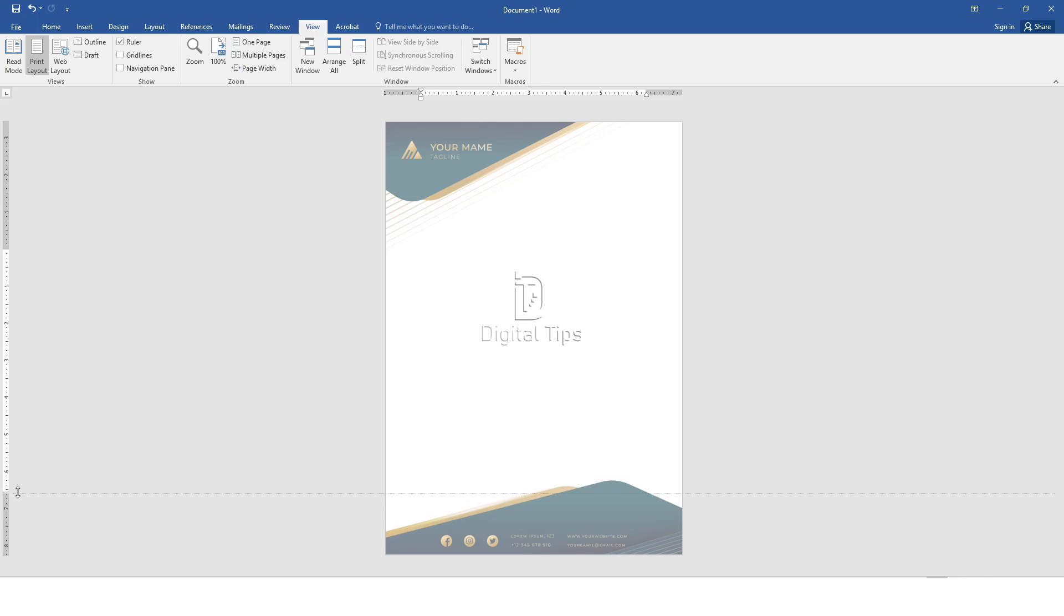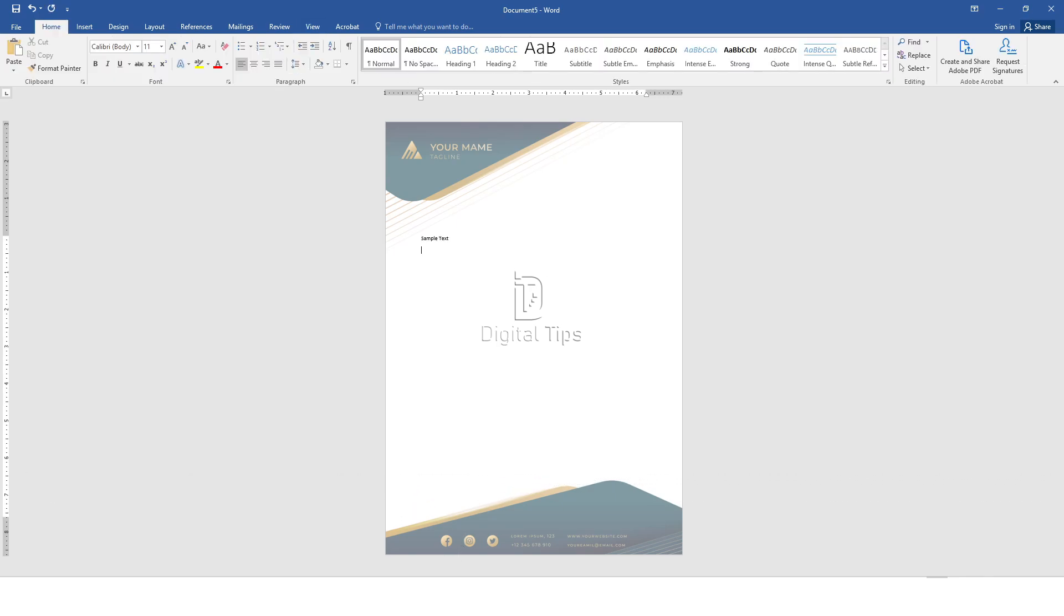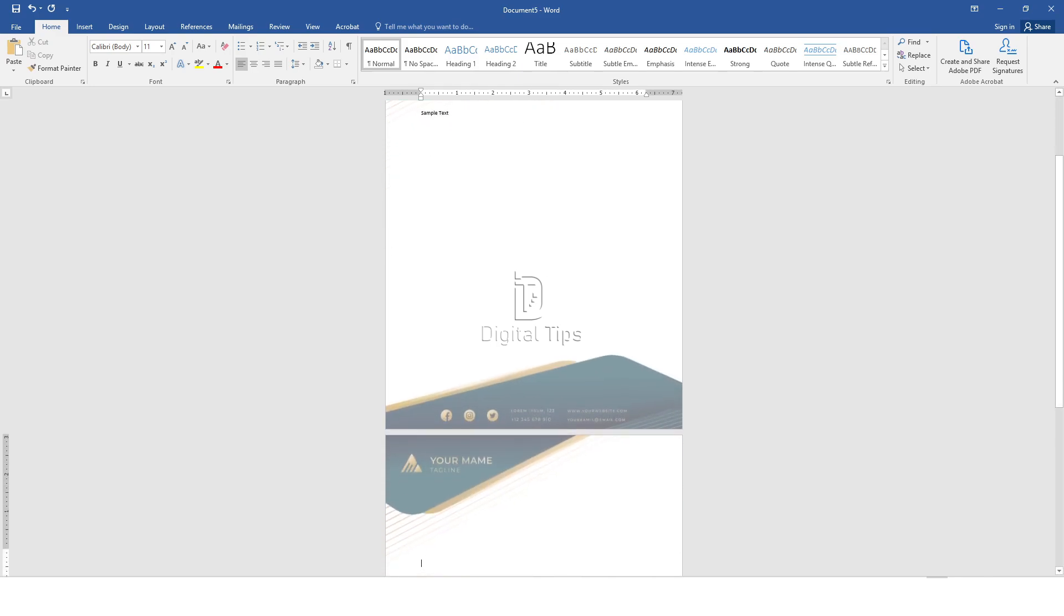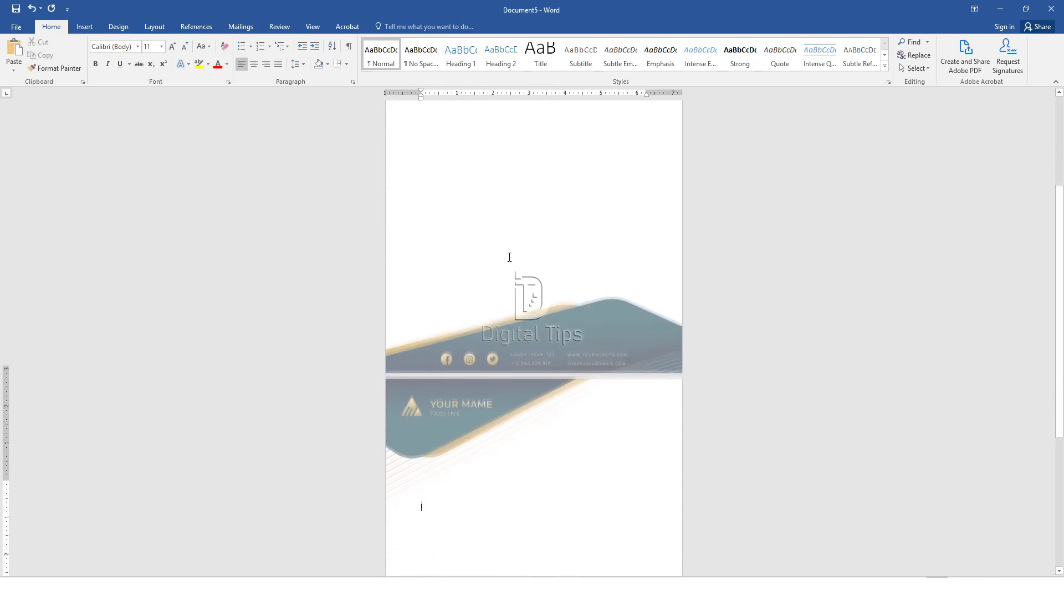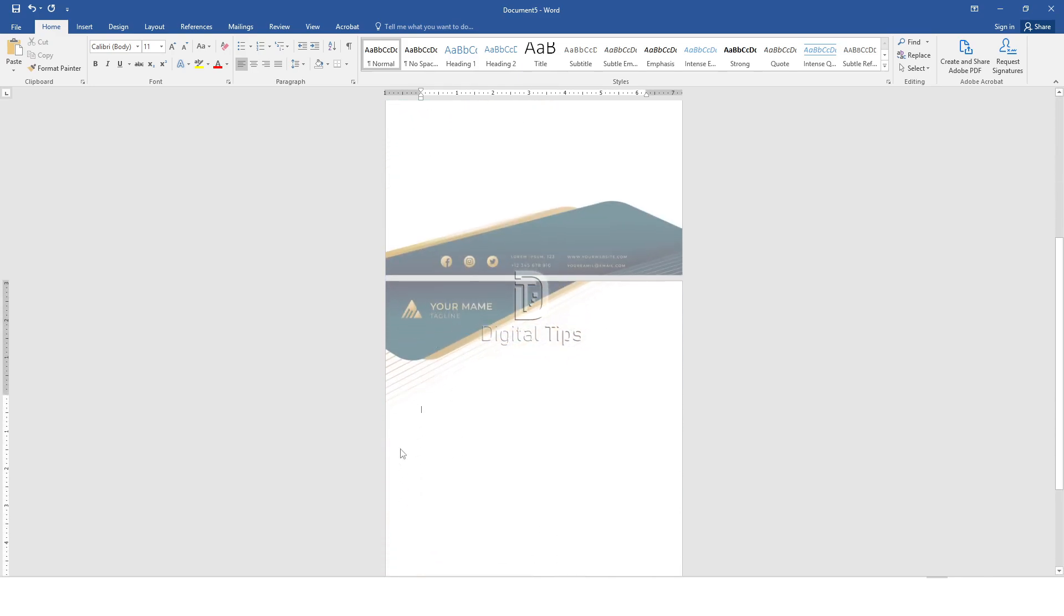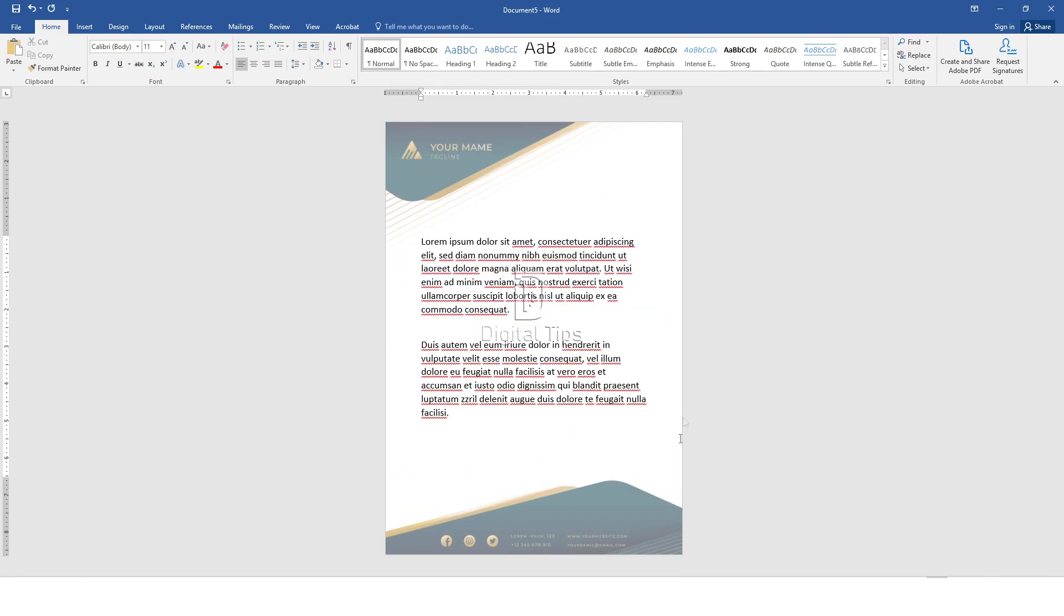You can also adjust where the text ends by moving the bottom marker upwards. Duplicate the letterhead on New Pages. Simply continue typing to the end of the page, and Microsoft Word will automatically create a new page.